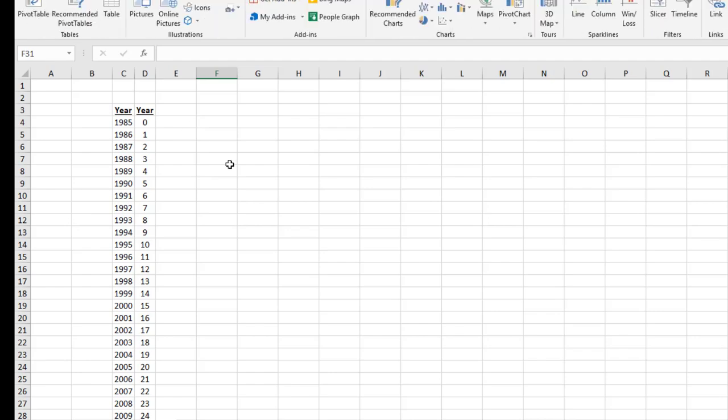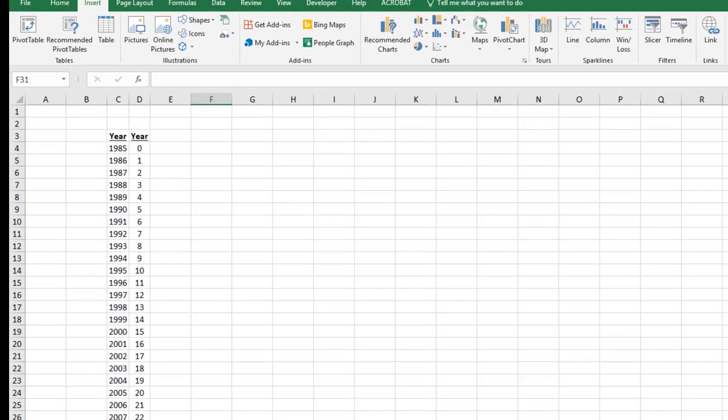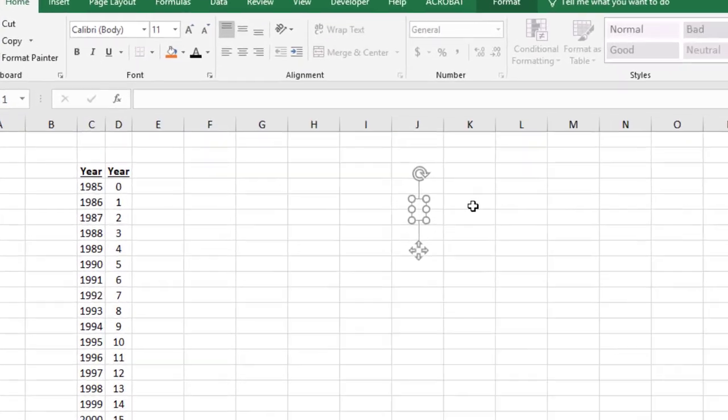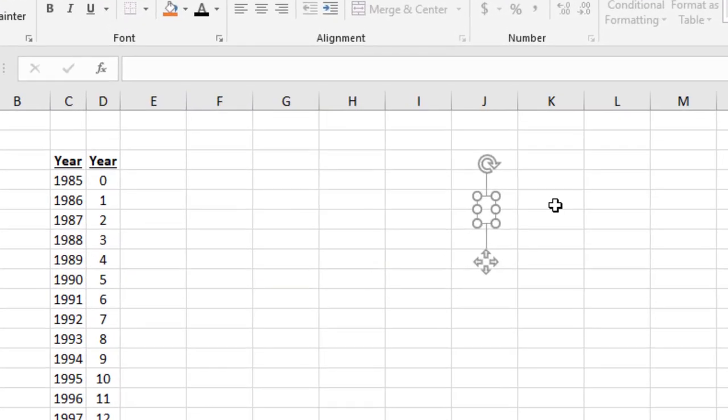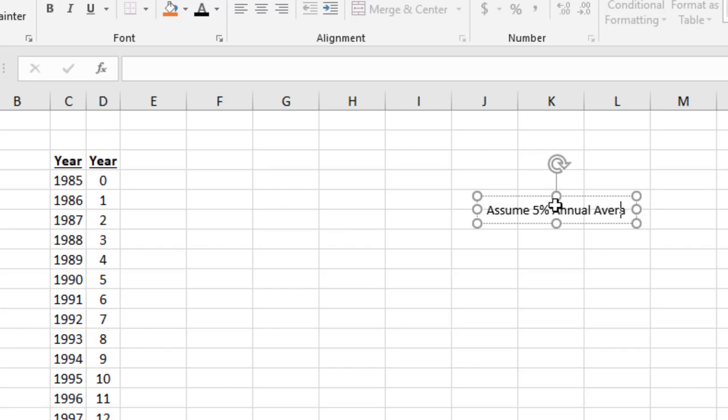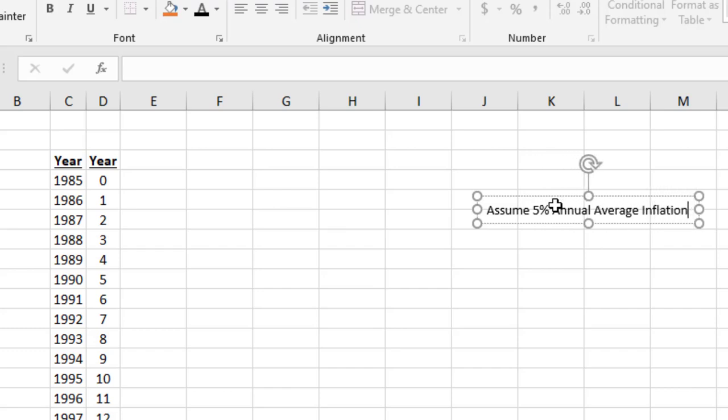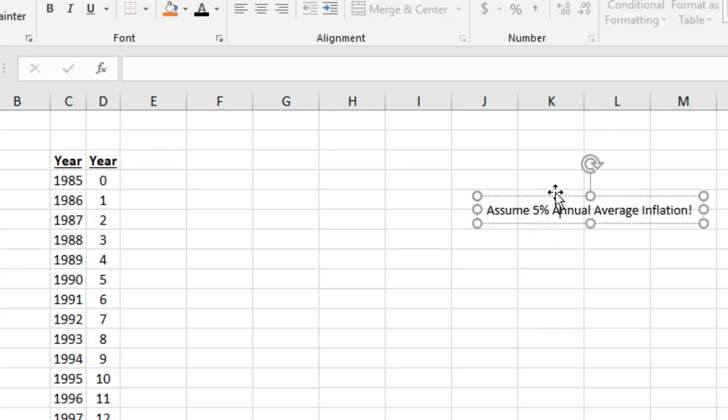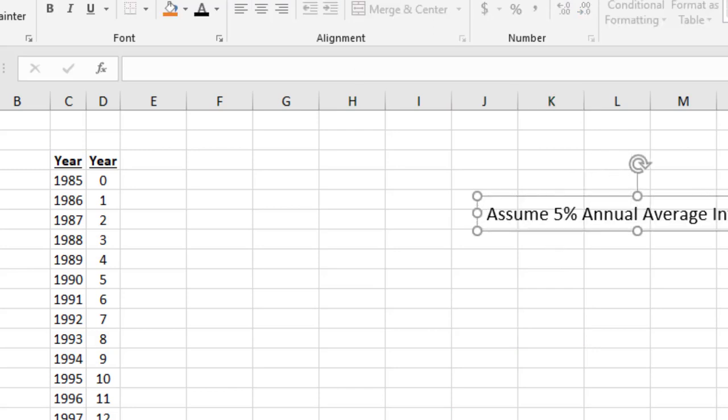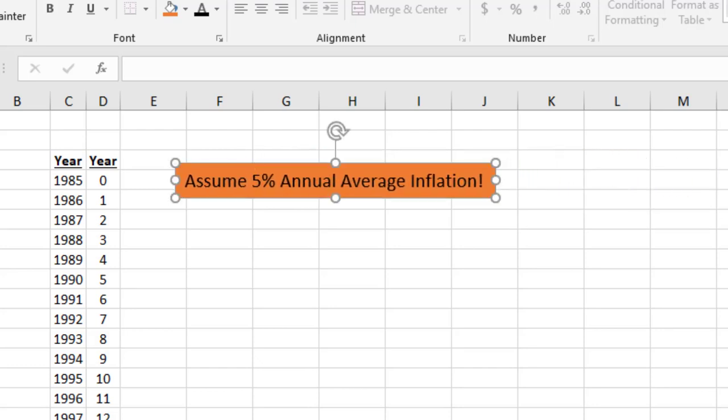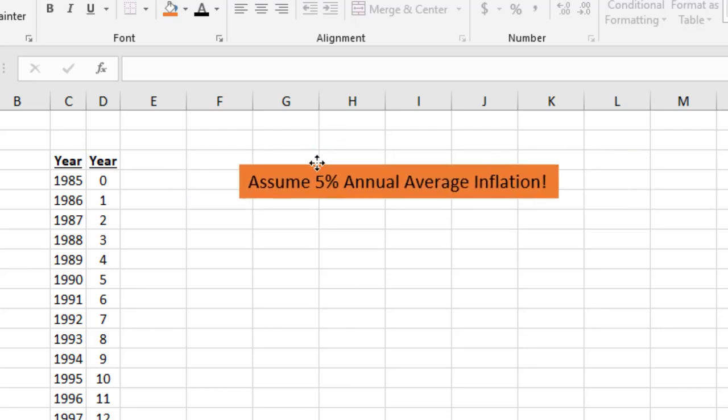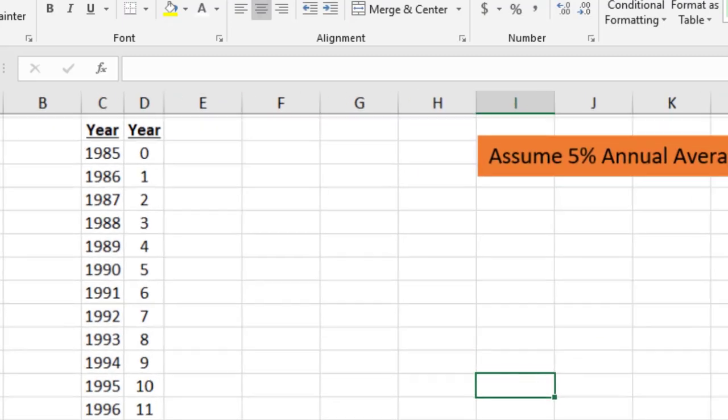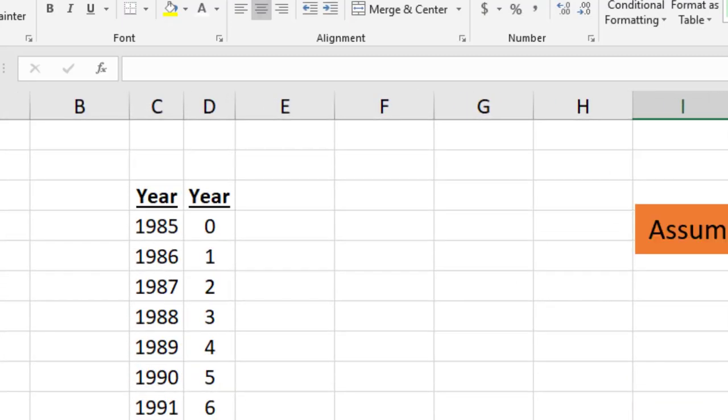Now what I'm going to do is insert what's called a text box, which is just a little placeholder. Over here I'm going to say 'Assume 5% annual average inflation.' For starters we're going to assume 5% annual inflation.